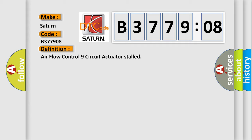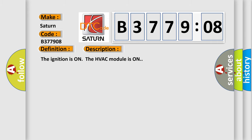And now this is a short description of this DTC code. The ignition is on, the HVAC module is on.